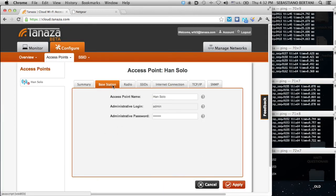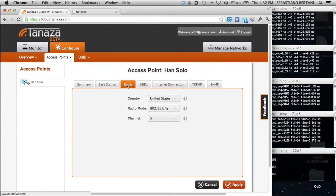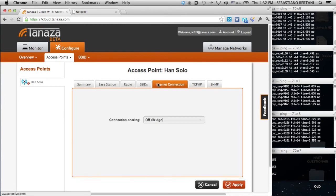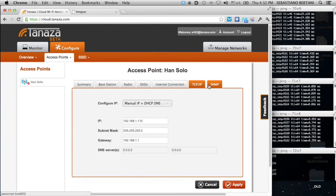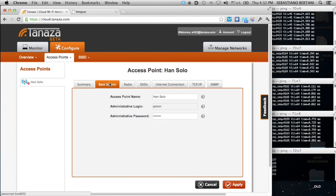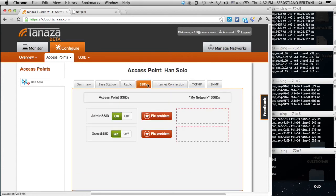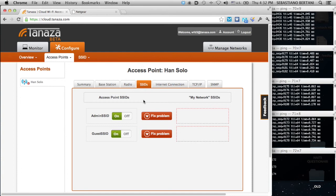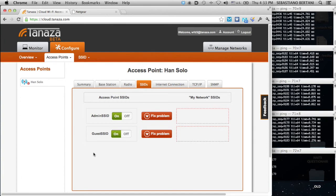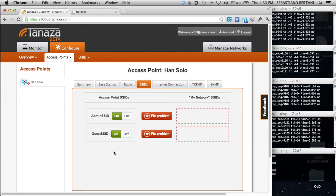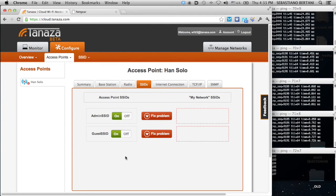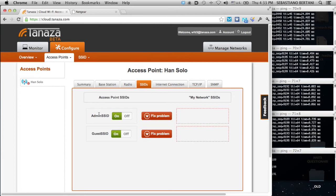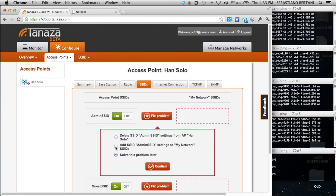What we can do is configure any standard parameter of access points. The ones that are most interesting are the ones related to the SSID profiles. Tanaza will never change anything in your configuration without telling you. What you have to do when you have new profiles is to decide how to manage them compared to the network ones. You might want to import these SSIDs or maybe you just want to delete them. In this case, I'm importing the admin SSID and the guest SSID both to the network.